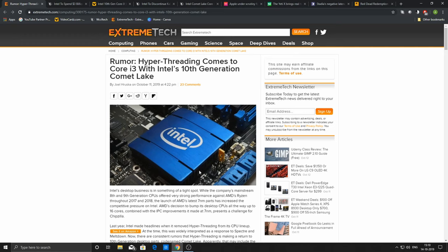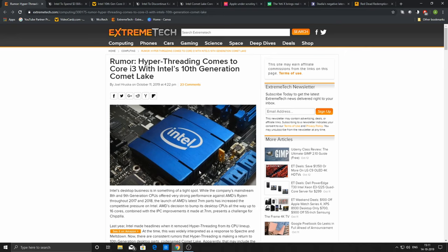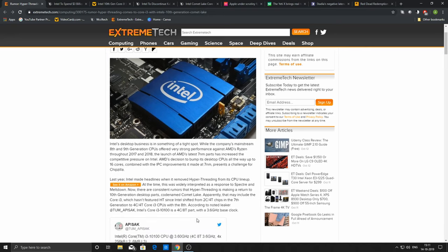If you already know, i3 has generally been a low-core-count CPU. It always had hyper-threading, the i5s never had hyper-threading, and the i7s had hyper-threading. With the hyper-threading on the Intel Core i3, especially the last gen didn't have hyper-threading, so this generation has it.